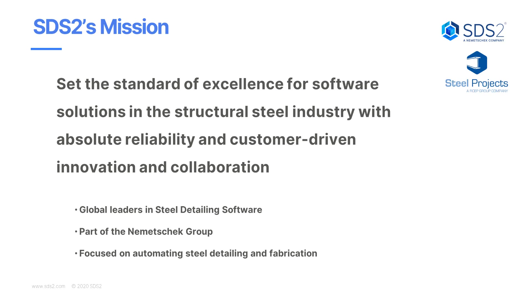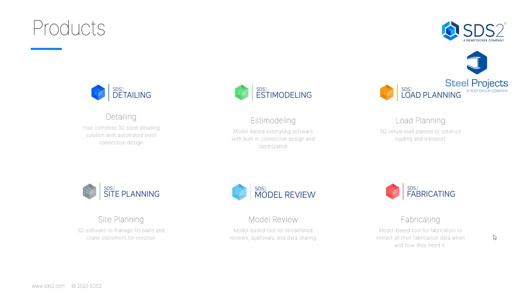A little bit about us. We are part of the Nemetschek group. We have about 16 brands. You might be most familiar with Risa or Bluebeam as our sister companies. And SDS2 is really focused on automating steel detailing to make you a better detailer and make it easier for fabrication. Here's some of the products that are offered in SDS2, but today we're going to be focusing on the SDS2 detailing.